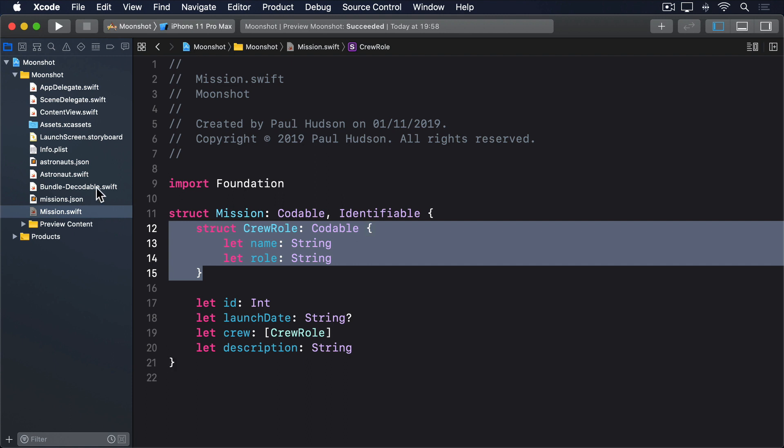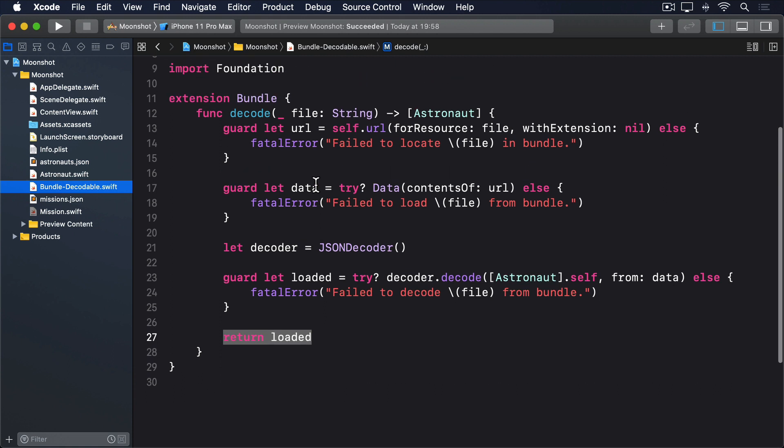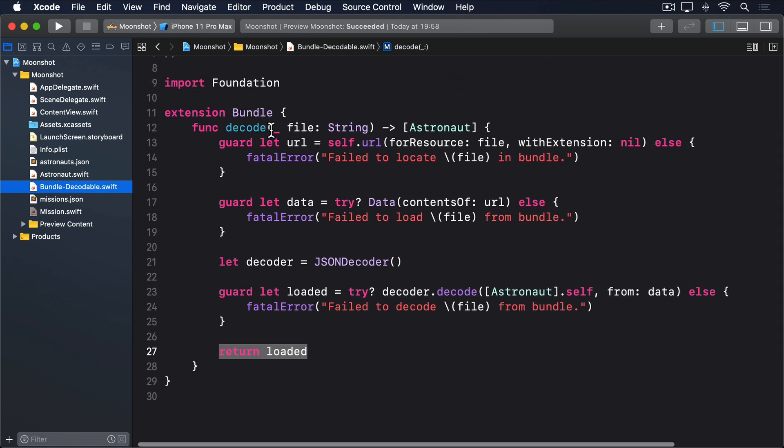In this project, we wrote the bundle extension to work with arrays of astronauts, but really we want to be able to handle arrays of astronauts, arrays of missions, or potentially lots of other things. To make a method generic, we give it a placeholder for certain types. This is written in angle brackets after the method name, but before its parameters, like this.